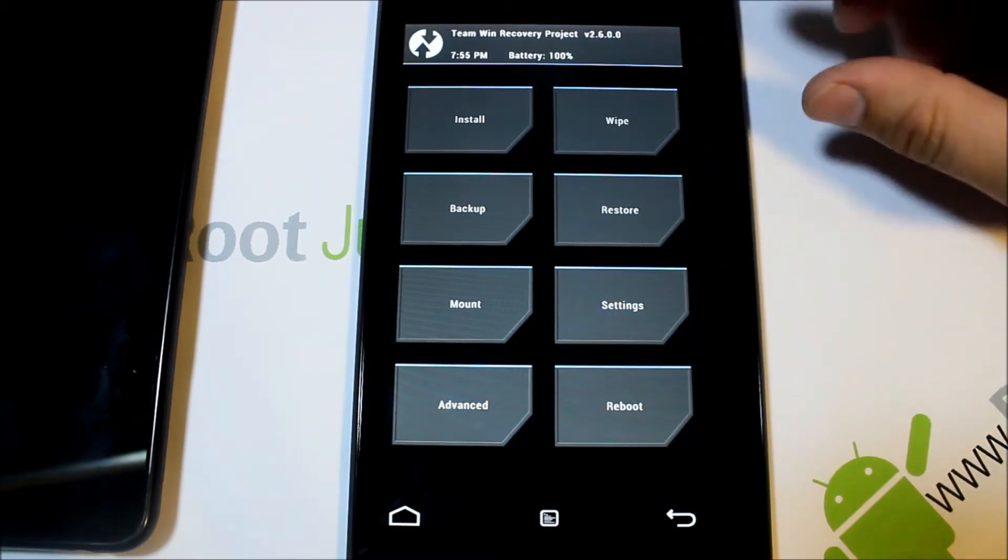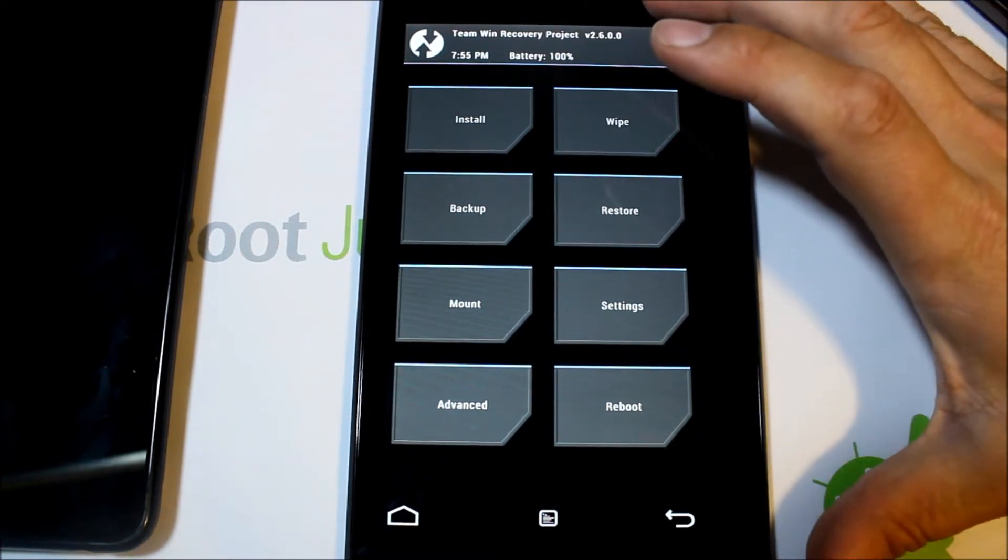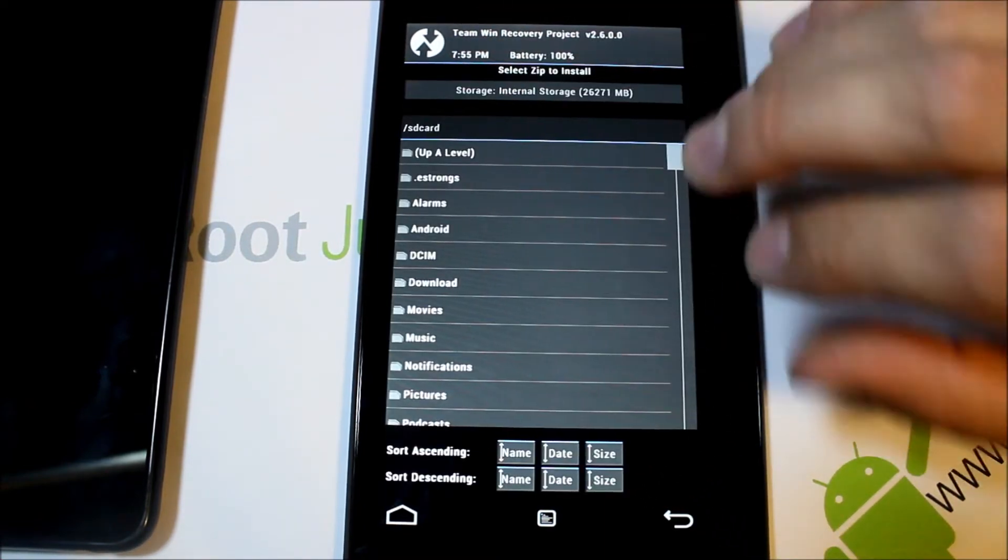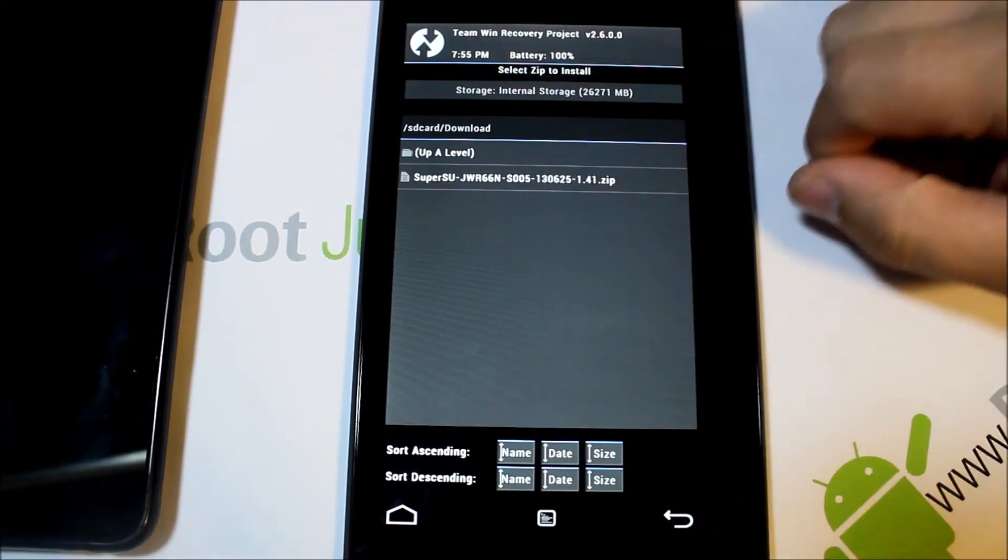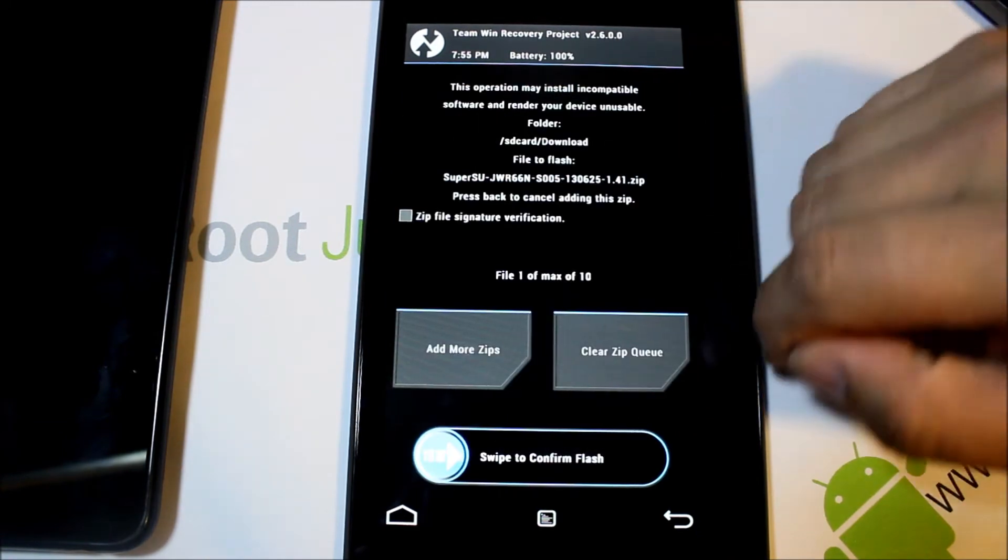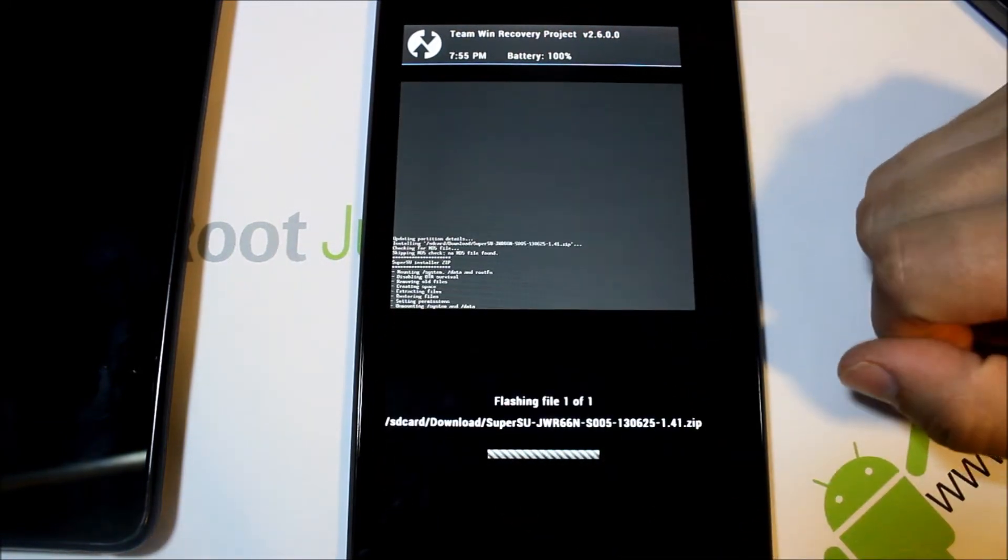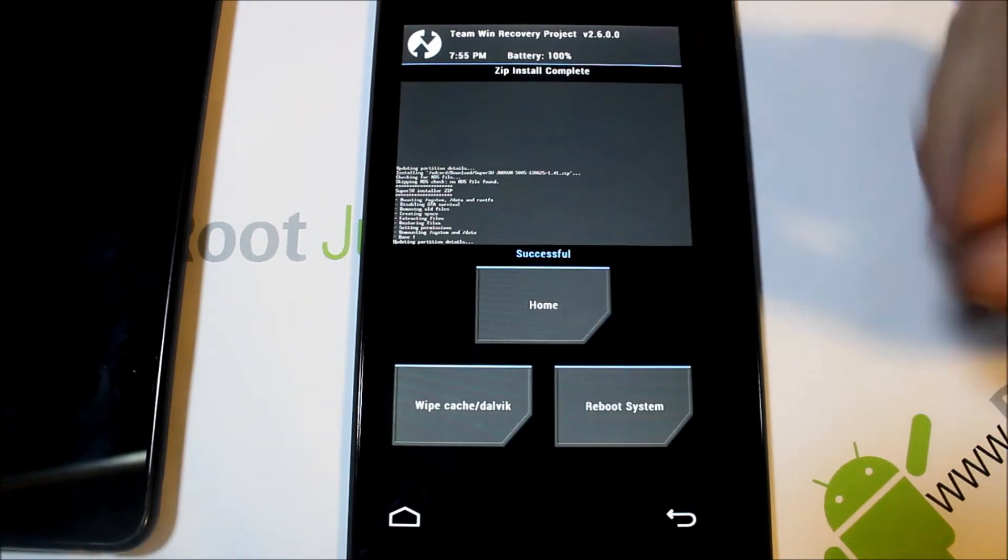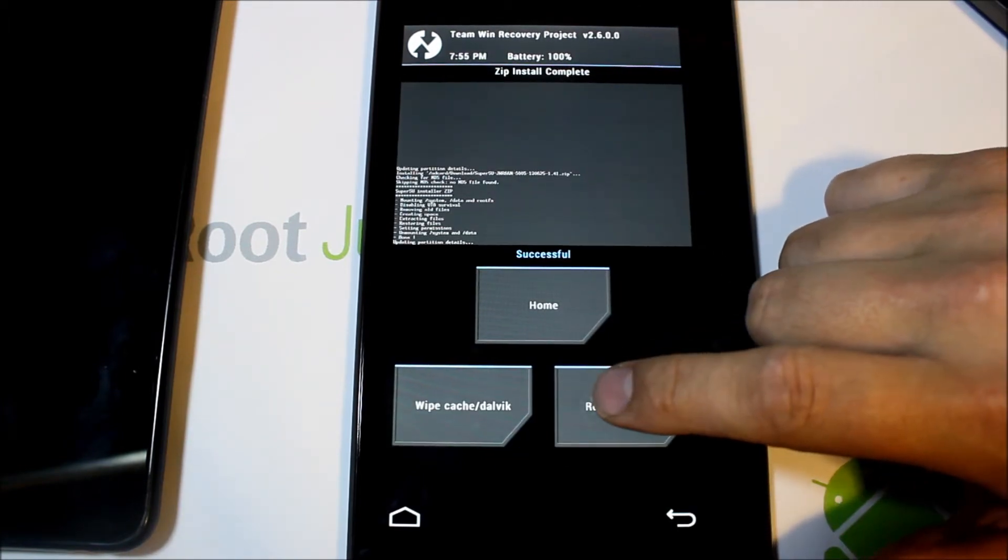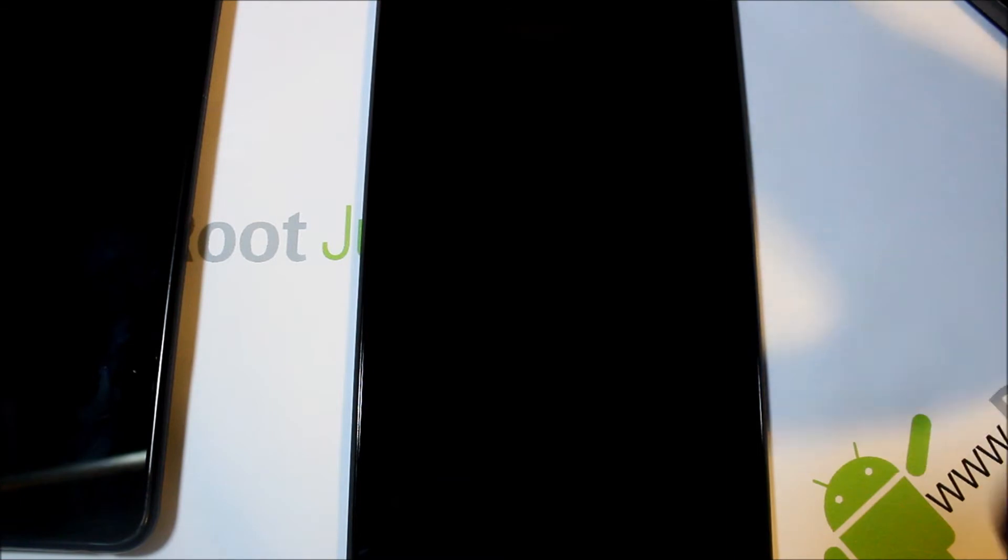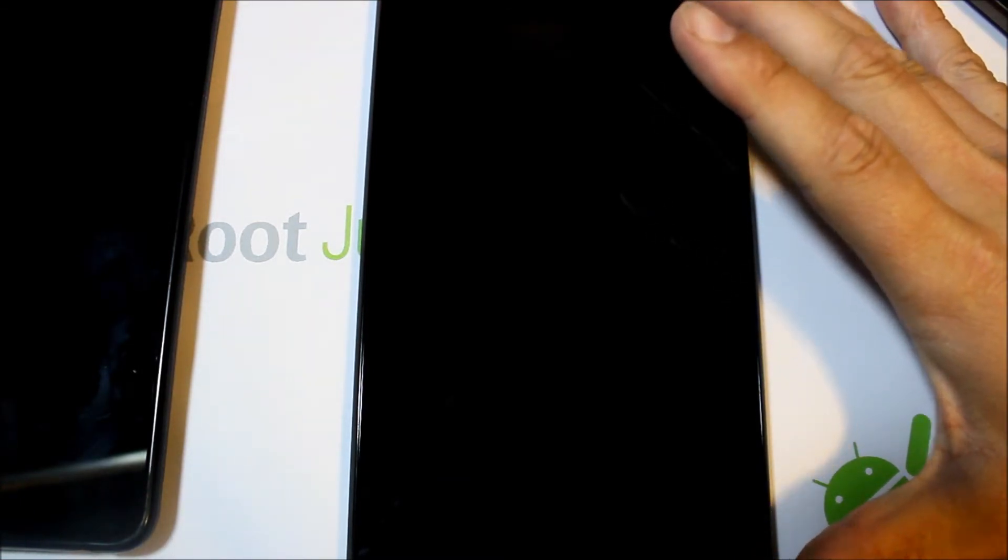So we're in custom recovery. All you got to do - don't have to wipe anything, nothing. Just go to where you've got the zip, select it, slide across to flash it. That's it, it is done. We're going to go ahead and hit reboot system and we should have root access on this device.